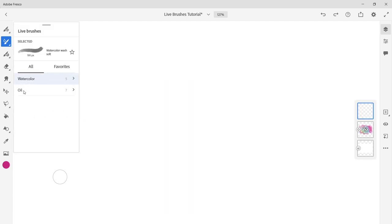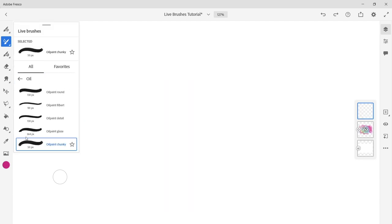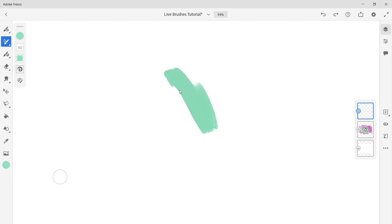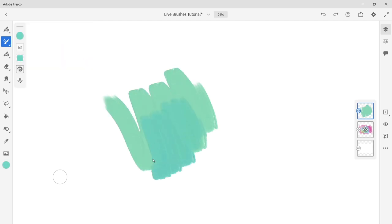Now let's try out the live oil brushes. For the live oil brushes you have this button with a swirl. This is called paint mix.